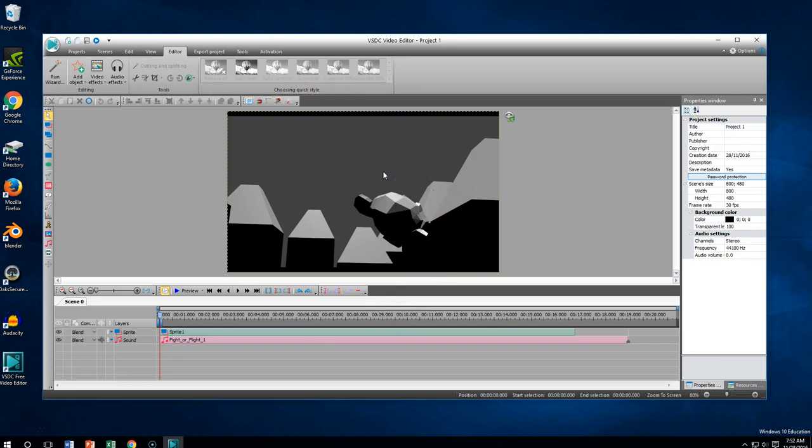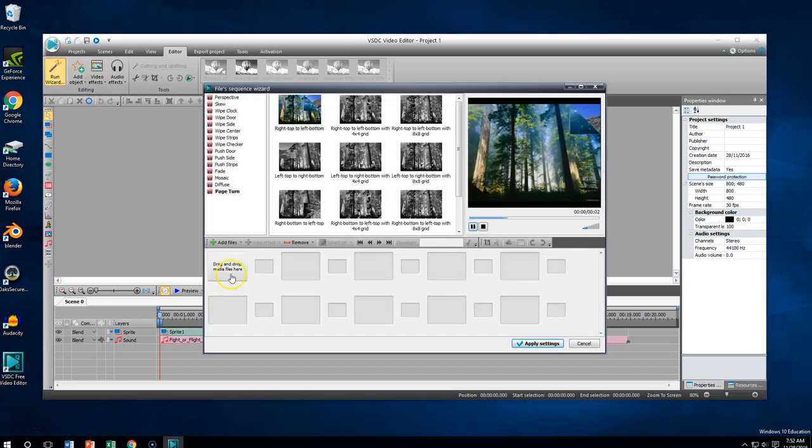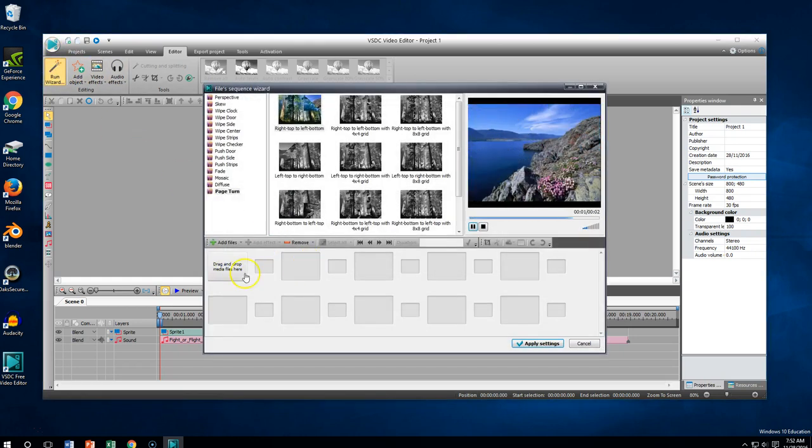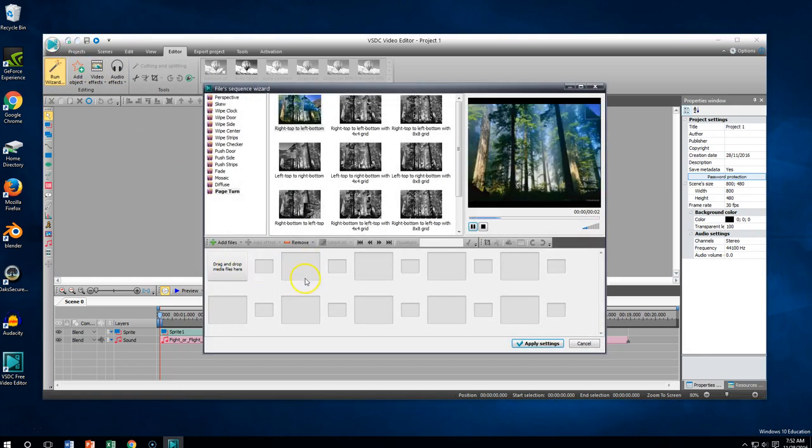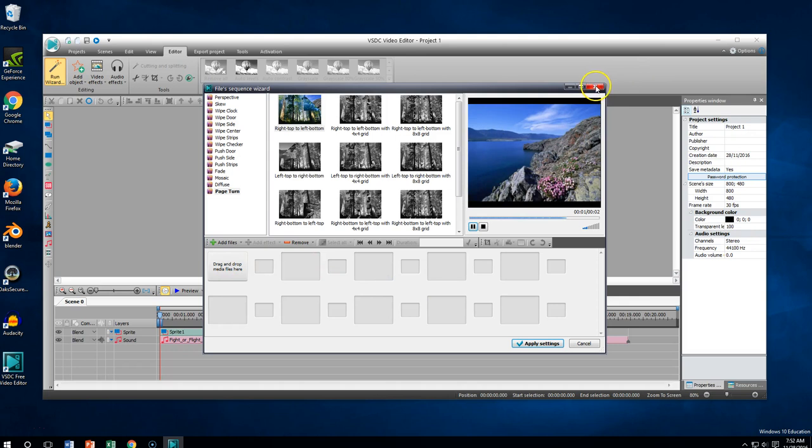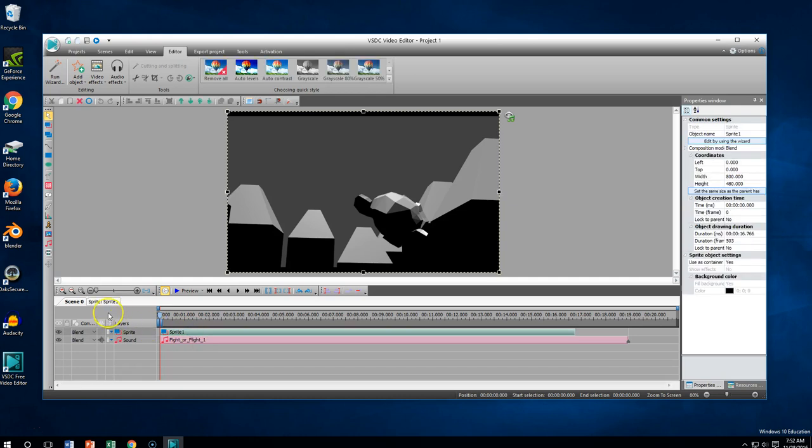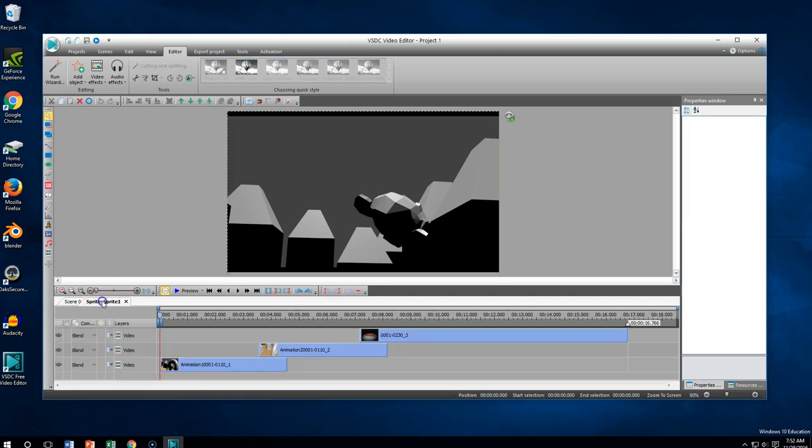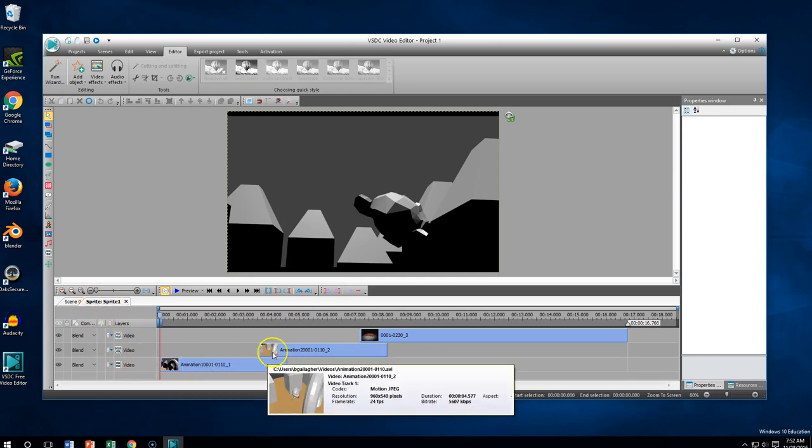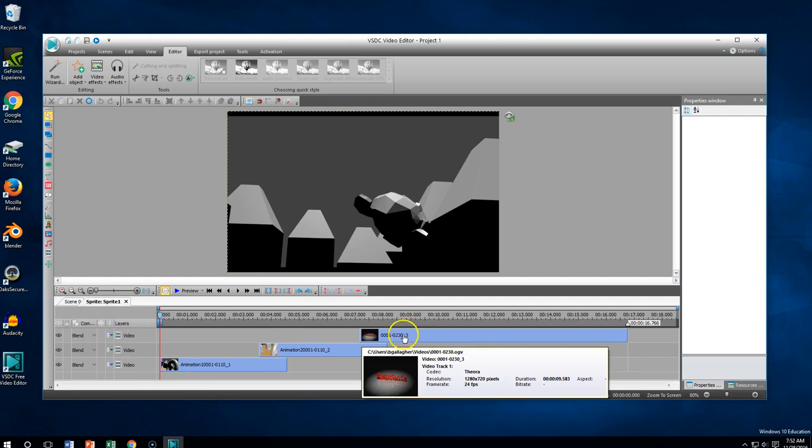A couple of things I want you to notice. When we put our videos in and we ran the wizard and we put in the videos and the transitions and everything, it created what's called sprite one. You can see that it's green. That's where my videos are being stored at. Now if I click on there, you'll notice that a tab just popped up. It says sprite, sprite one. So I'm going to click on that tab. And inside that tab, where it's showing me what's inside sprite number one, these are my three videos.